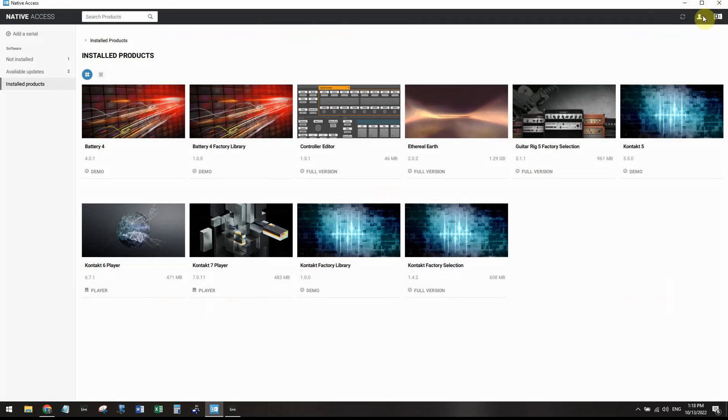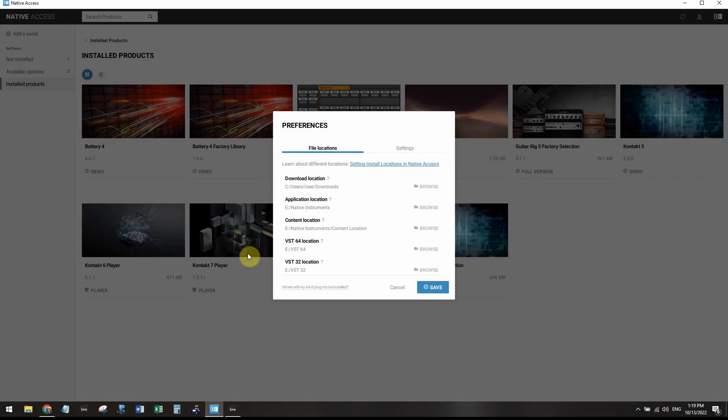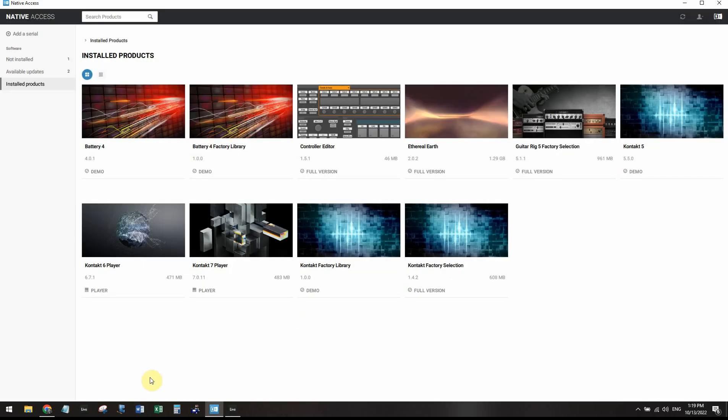And again, that's shown to you if you go here, you go Preferences. Yours might be in a different location. So you can just match that VST64 location with what it is in Live.